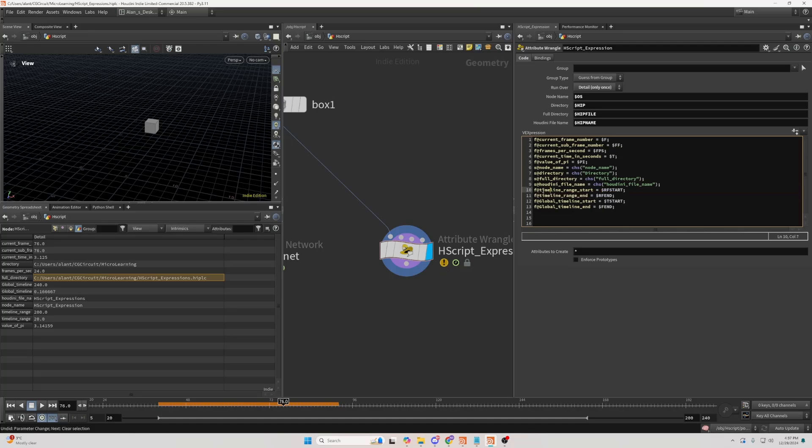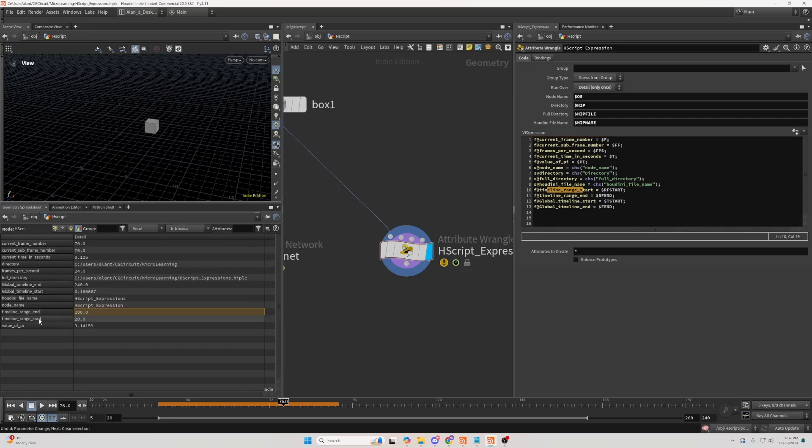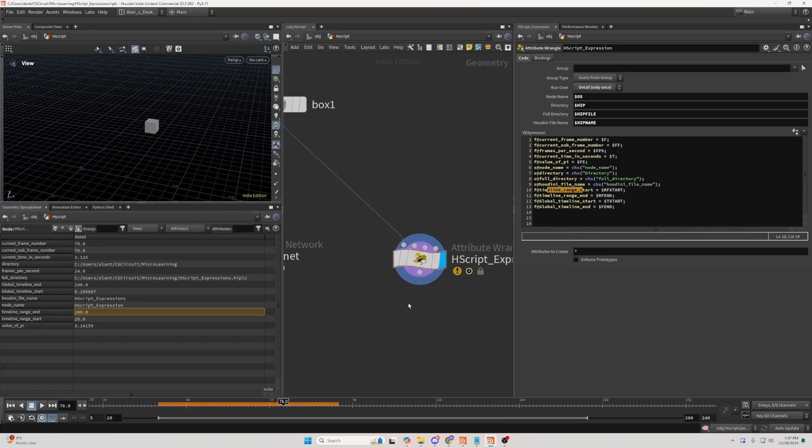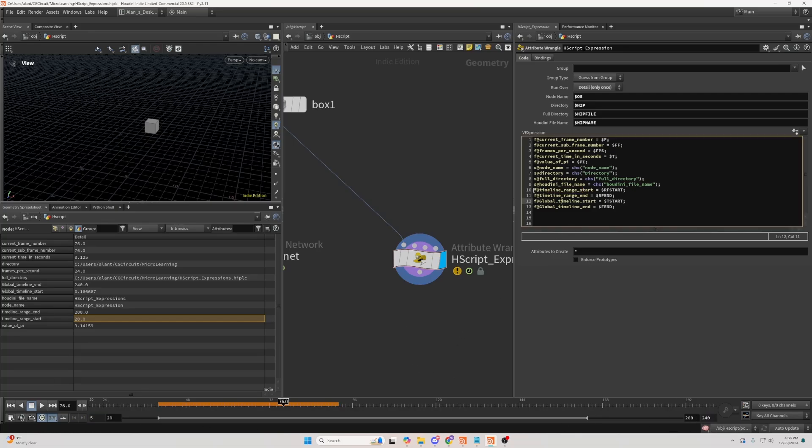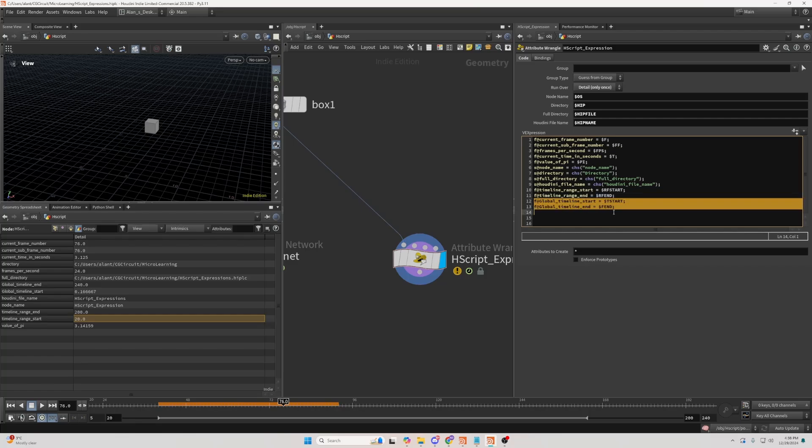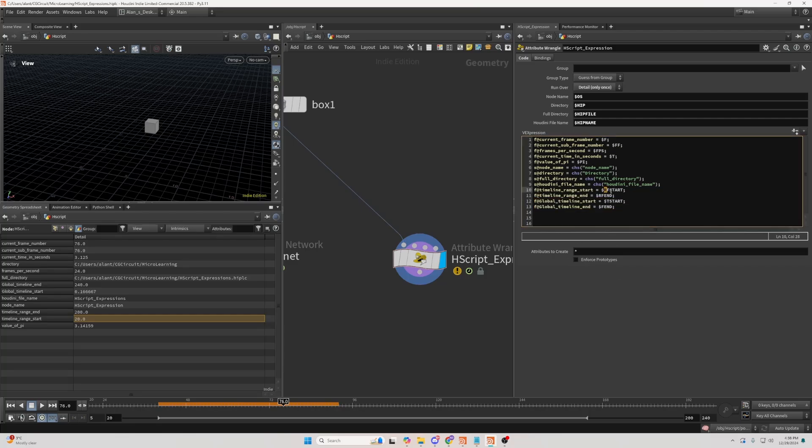Those two values give you the start and the end. If we search here in timeline range start, we can see 20 and 200, which represent these numbers here. I'm not sure if that's a correct way to call them, but I call them the local timeline. And then, I have the global, which is this one. So those two expressions give you the local, and those two give you the global. The local just... You write additional R in front of the expression.